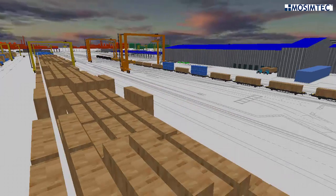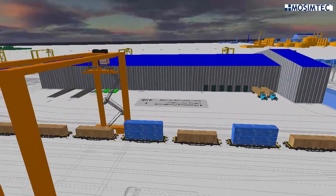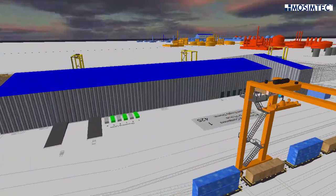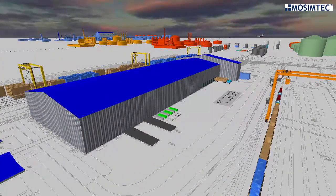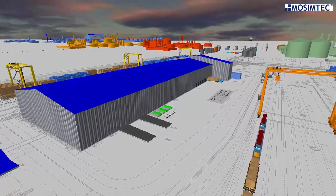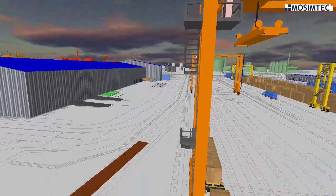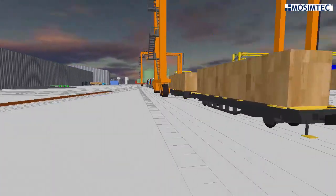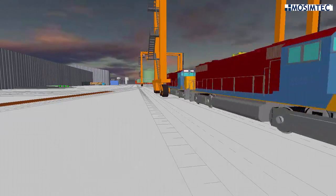Modeling and simulation serve as a powerful tool for chemical manufacturers, oil and gas service providers, terminal operators, and related companies to visualize and analyze their system and make informed decisions regarding their complex integrated global supply chain.